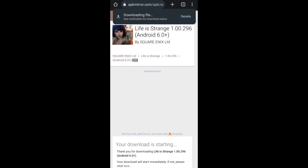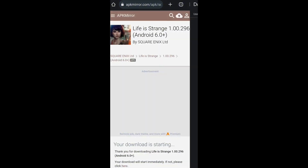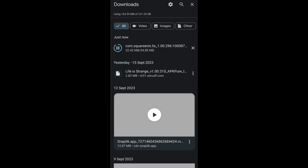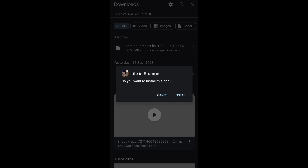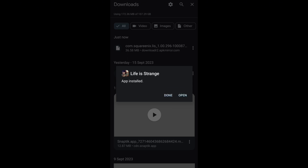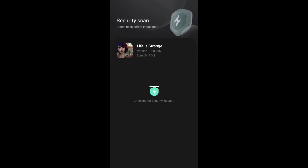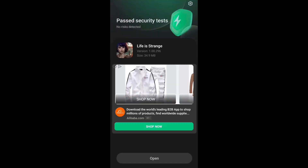After your APK has been downloaded, open it and click the install button. After the APK has been successfully installed on your device, there might be a security scan. After that, you can use the game or application you were facing this problem with.